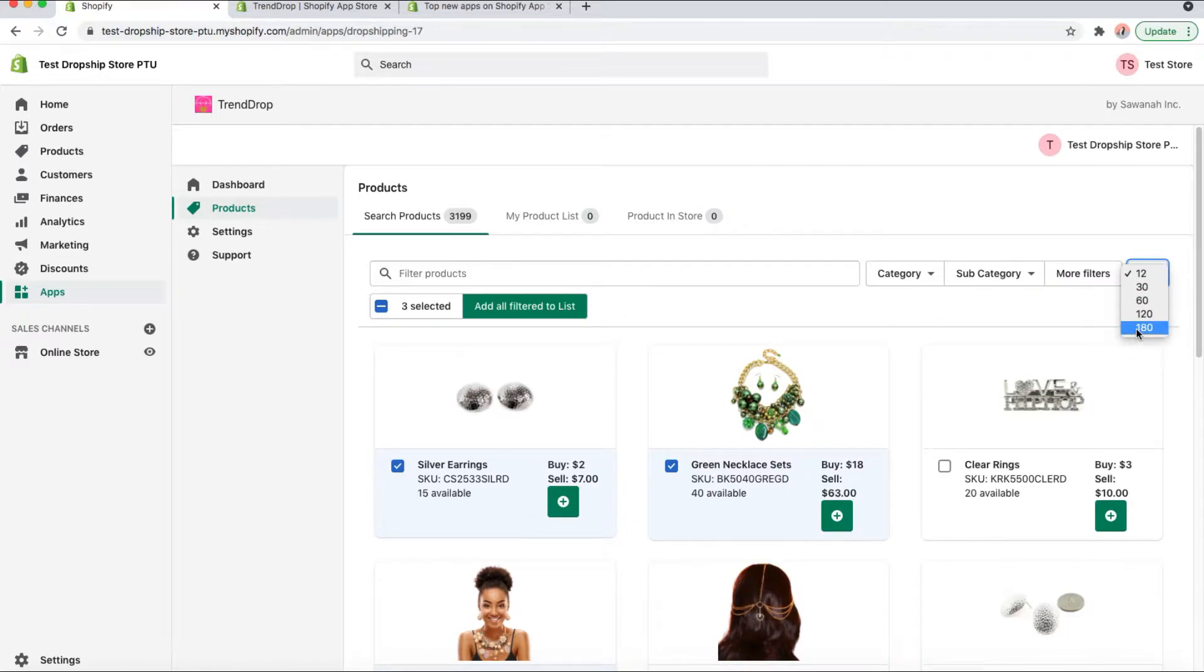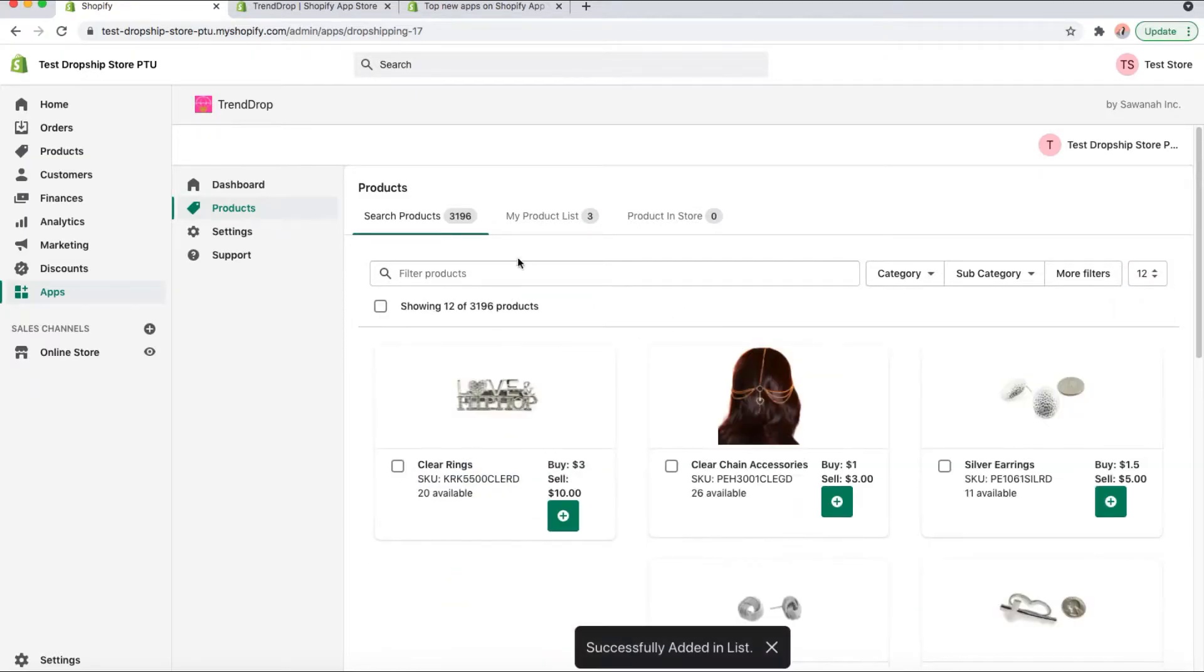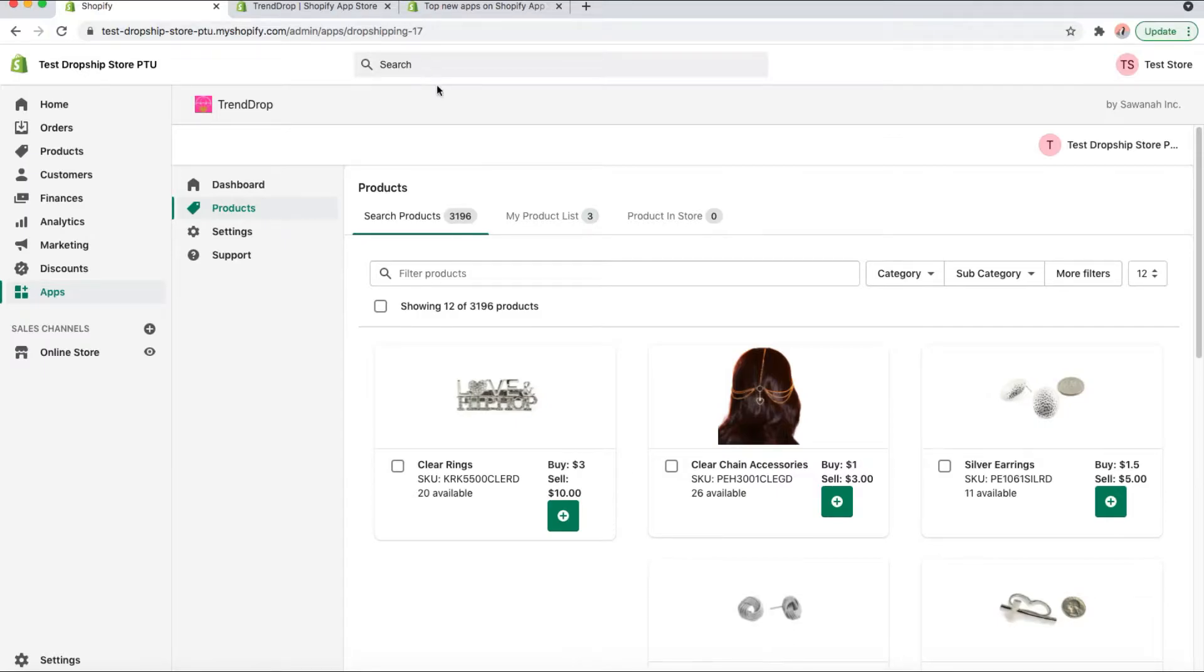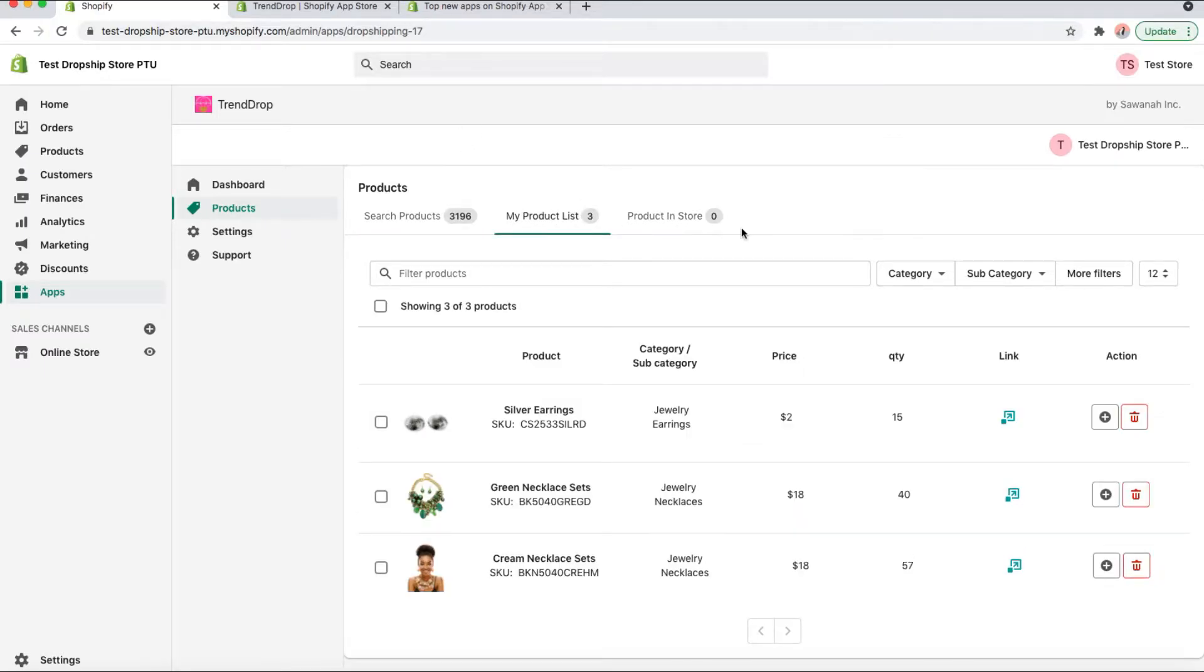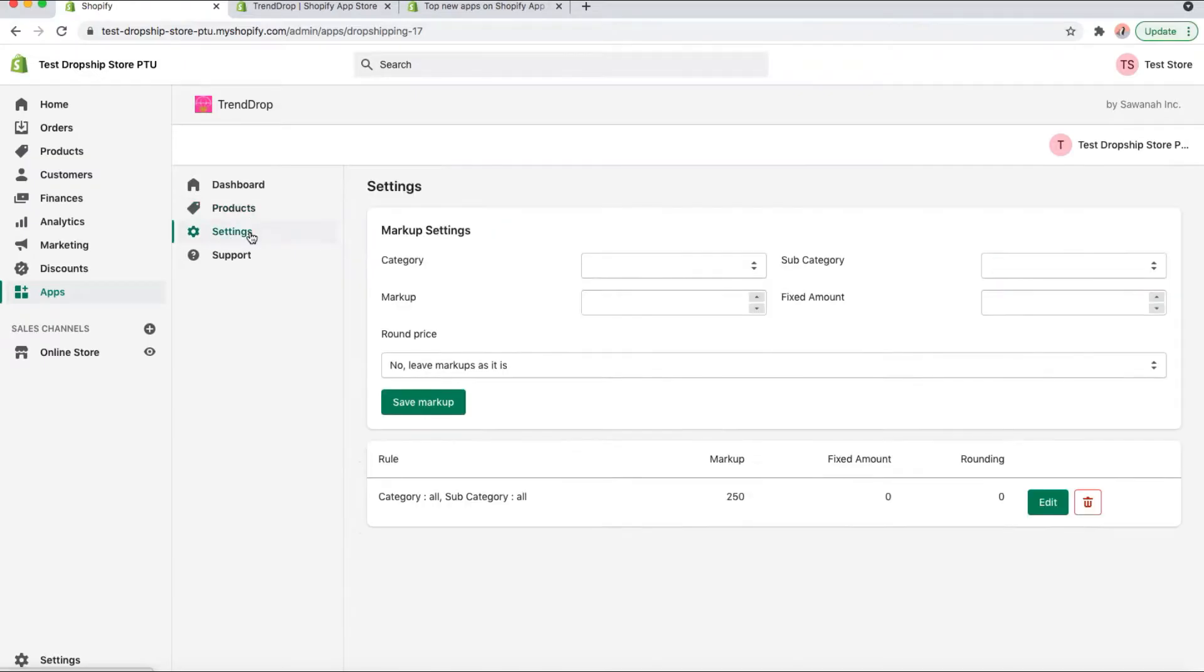After that, you can just click add all filter to list, and it'll come up here into your product list. If you just click on there, then you can see the price that we have set right now.